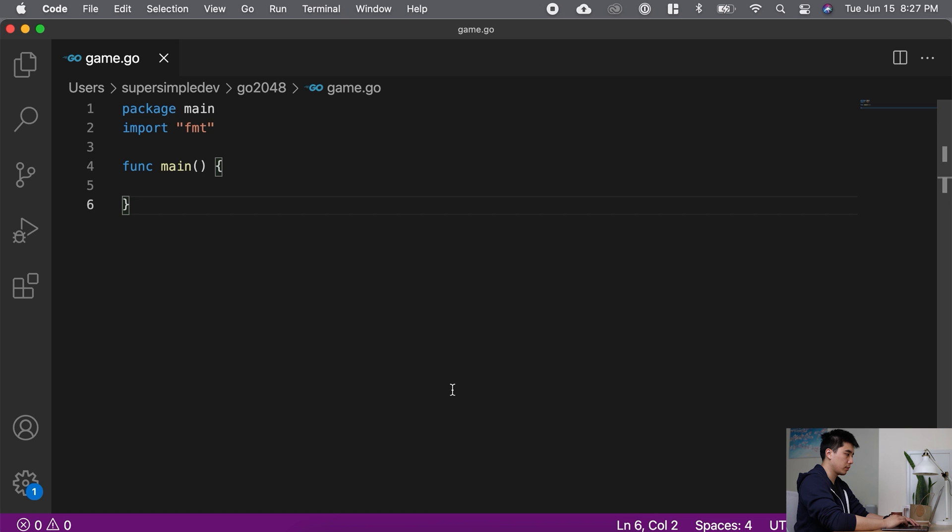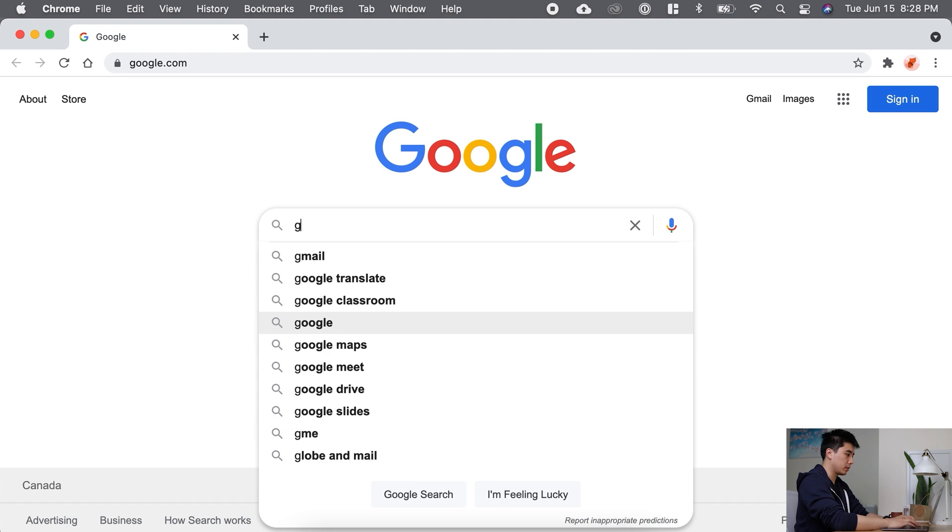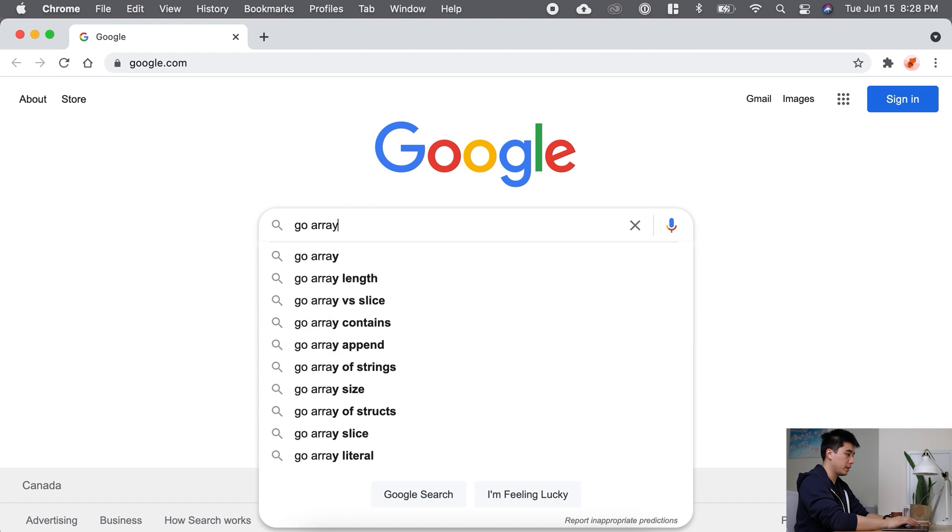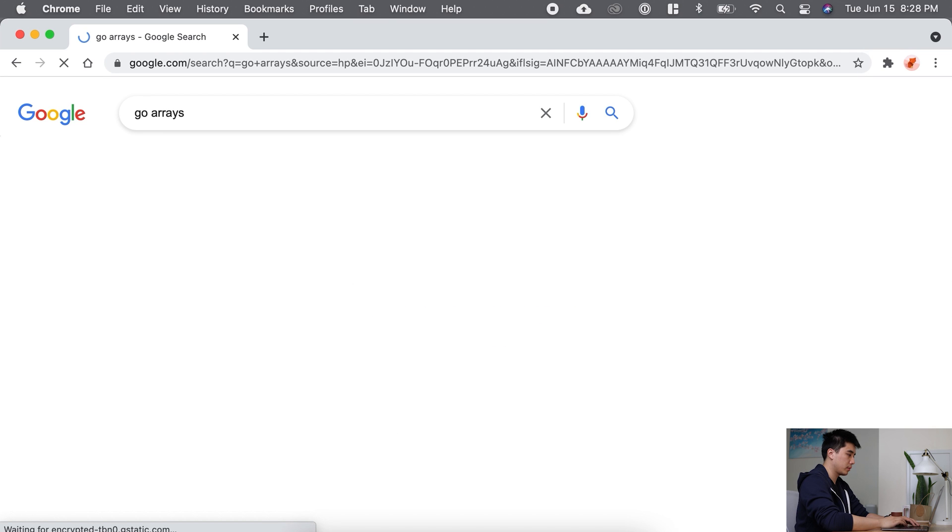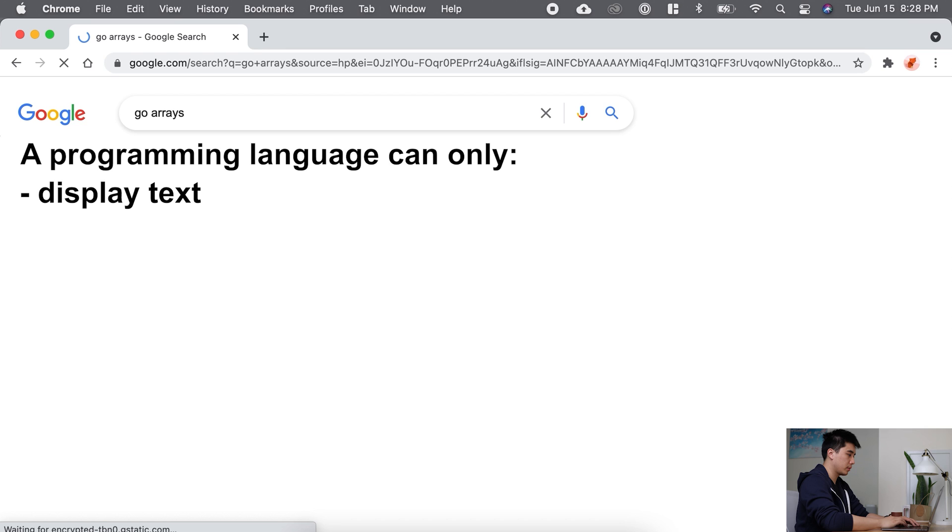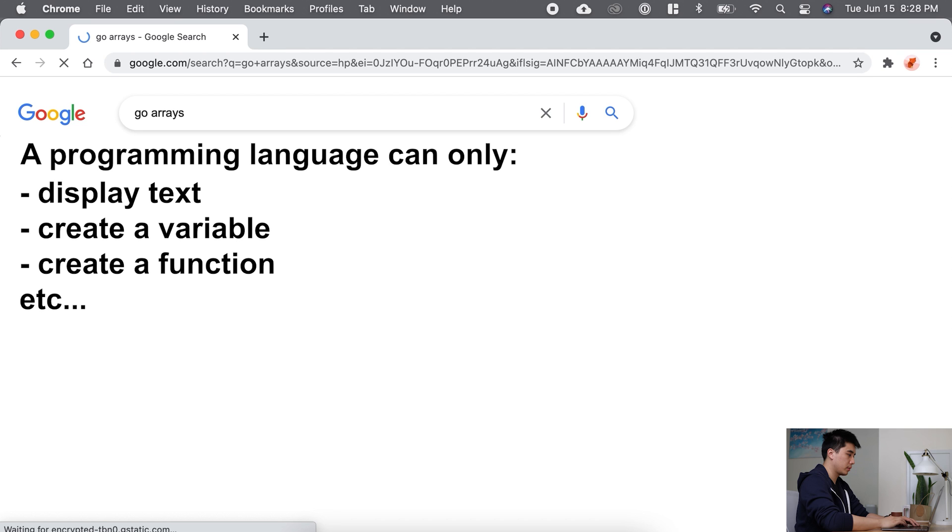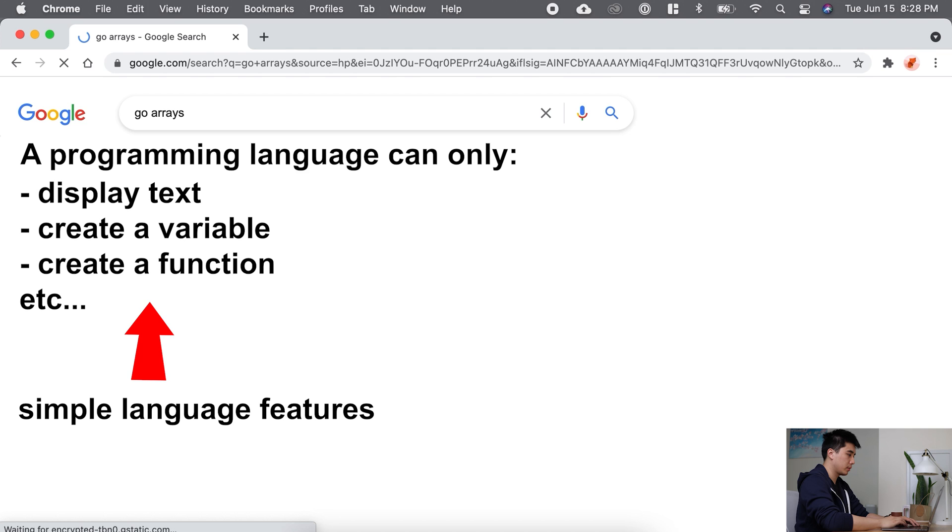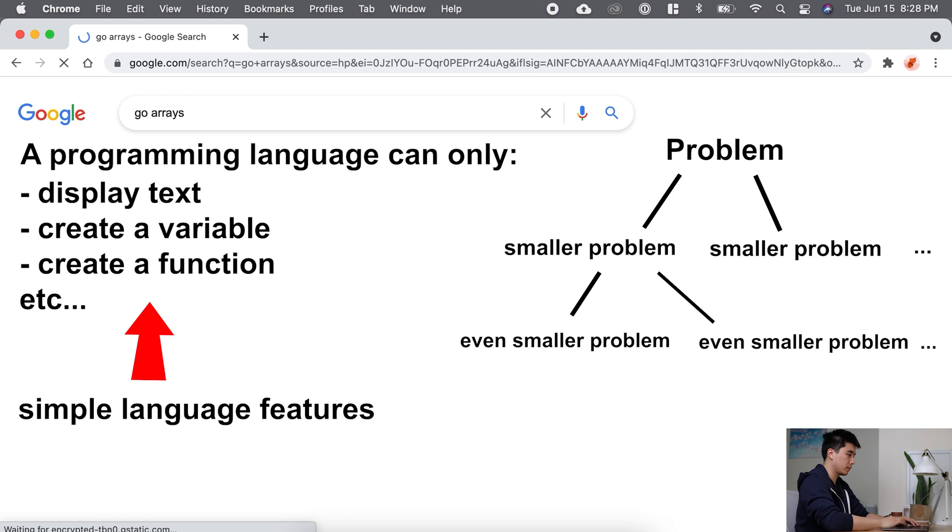So I started off with a basic Go program, and the first thing I searched is Go arrays. Why do I search this? A programming language can only do simple things, such as display text, create a variable, create a function, etc. Let's call these simple language features. What you're supposed to do is take a problem and break it down into smaller problems, and then keep breaking it down until you can solve it with simple language features.